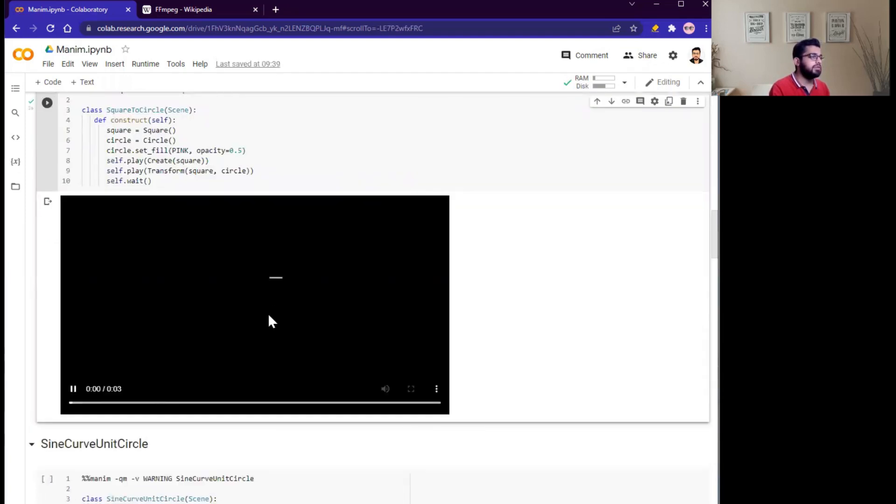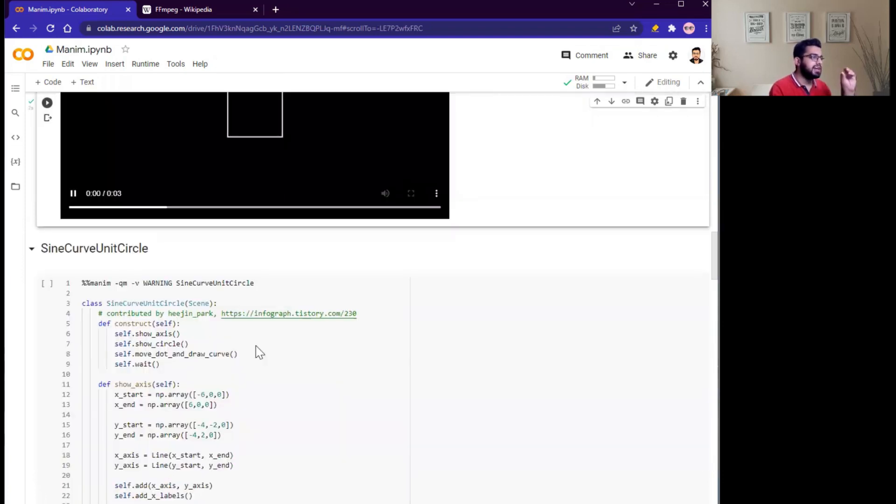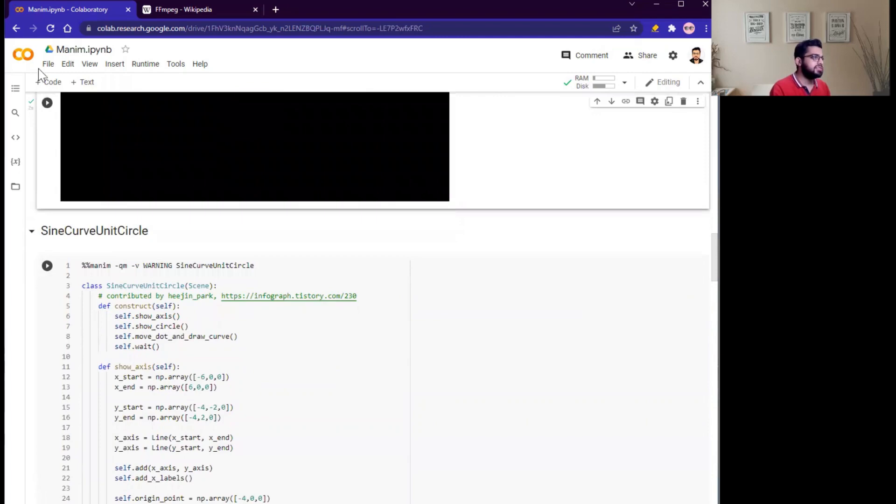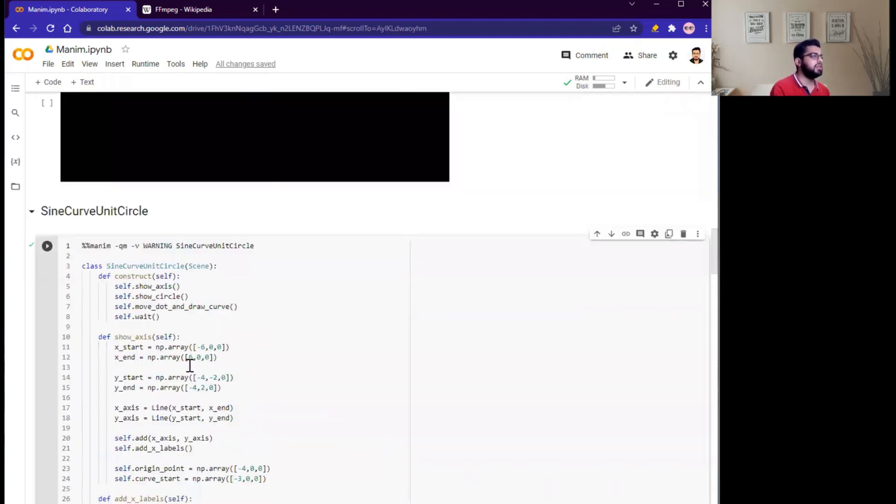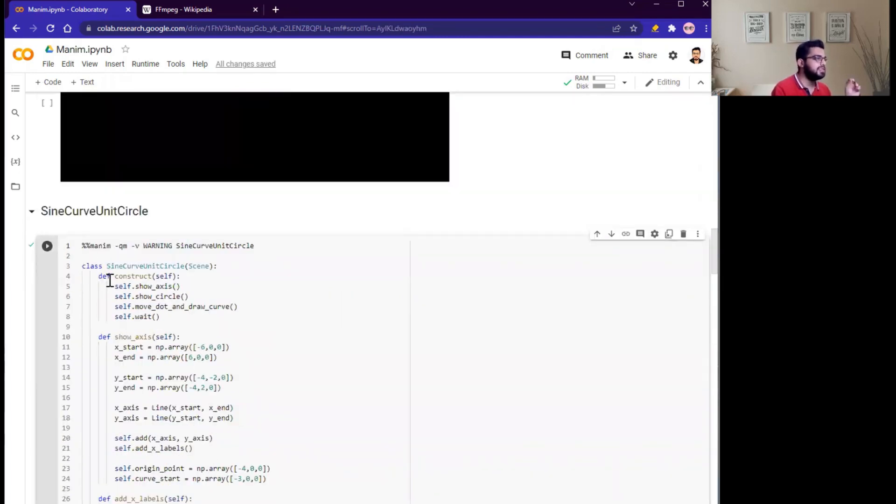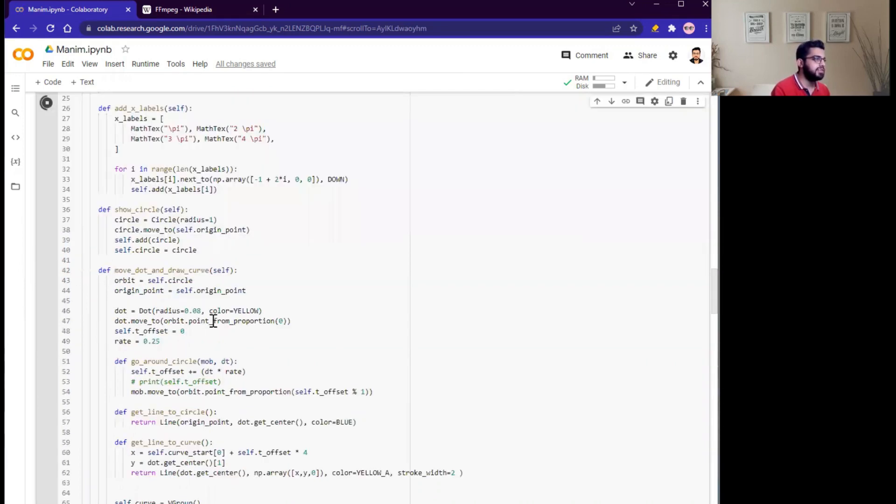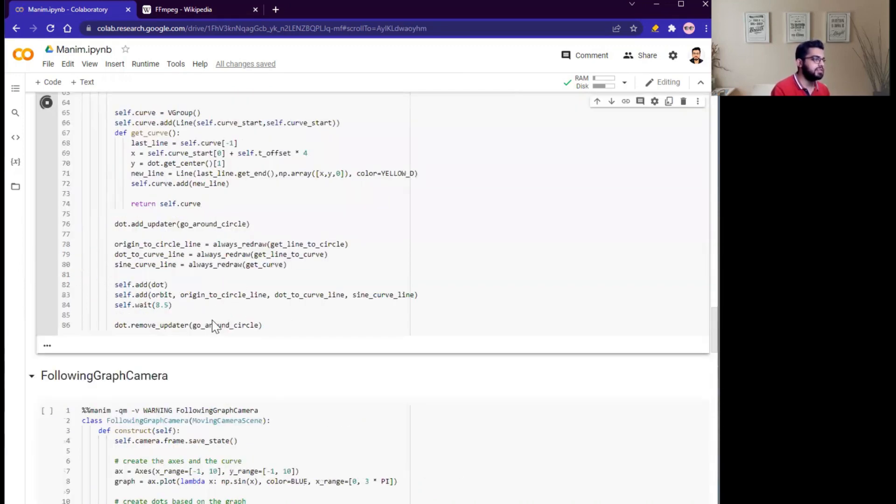Here you can see square to circle. Next one is sine curve unit circle. This is very interesting. Now run this cell, this sine curve unit circle. Simply run this and let's see our interactive animation.